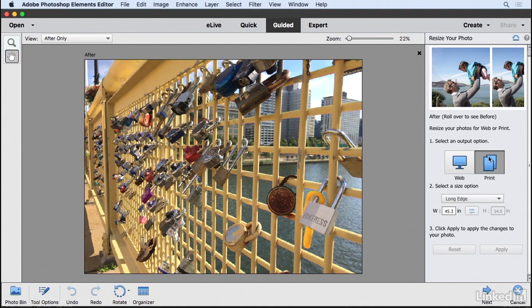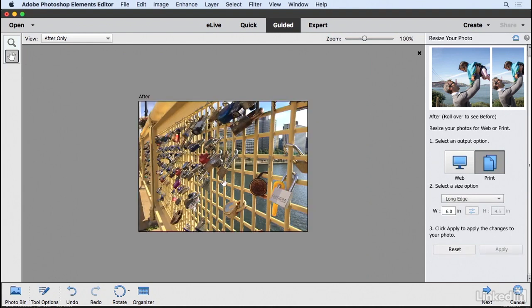So with the print button chosen in the width field, I'm going to type 6 inches. Now when I click apply, it is going to change the size of this image to 6 inches. But let me show you something you should be aware of.